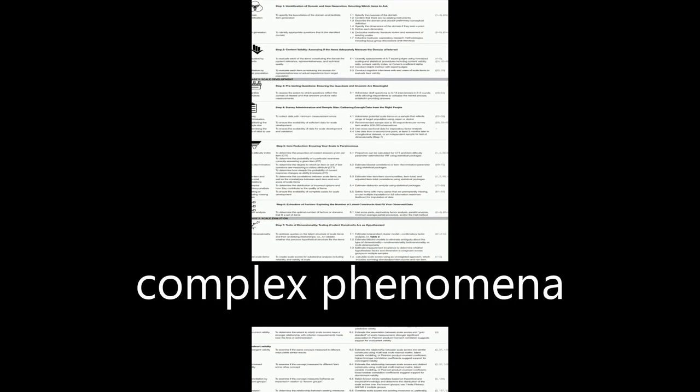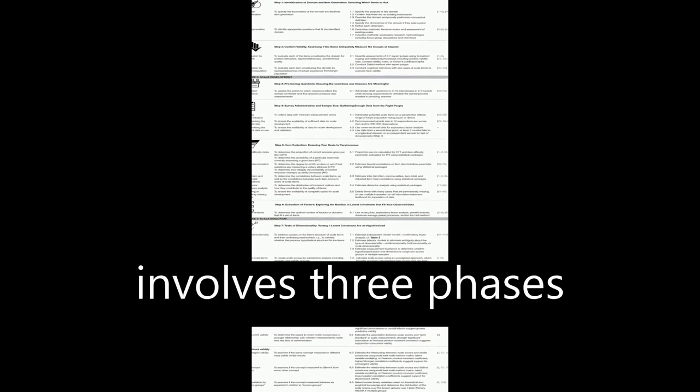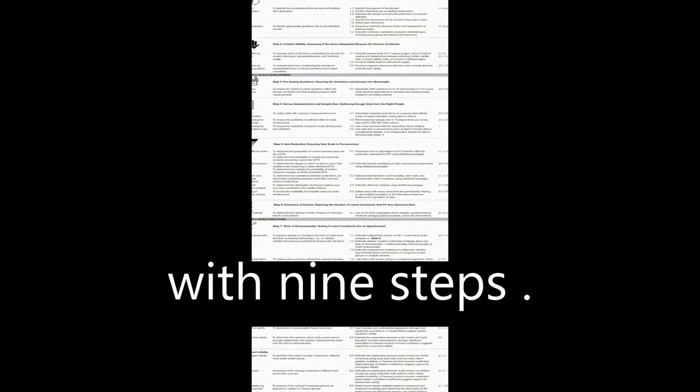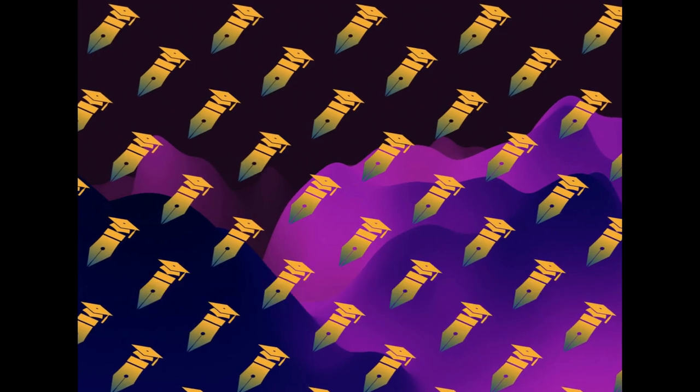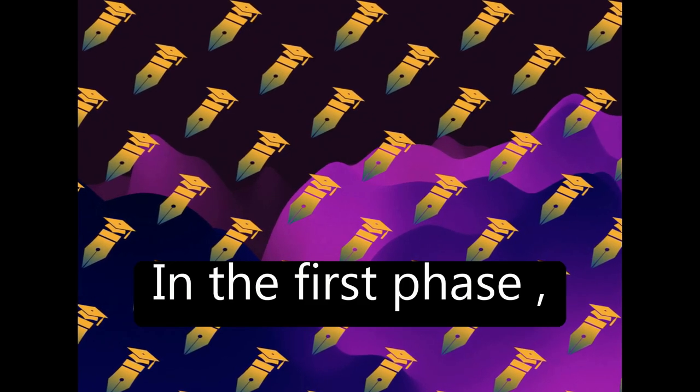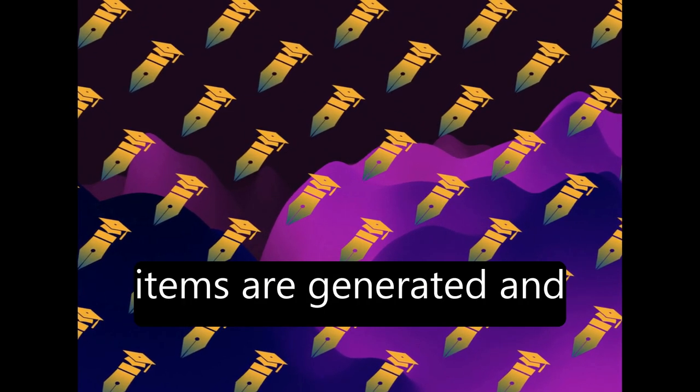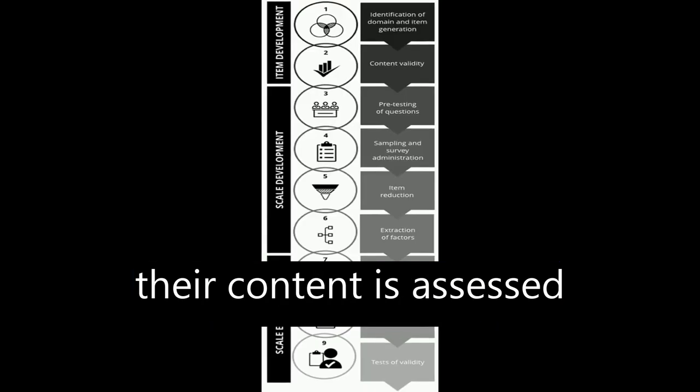The process of scale development in measuring complex phenomena involves three phases with nine steps. In the first phase, items are generated and their content is assessed.